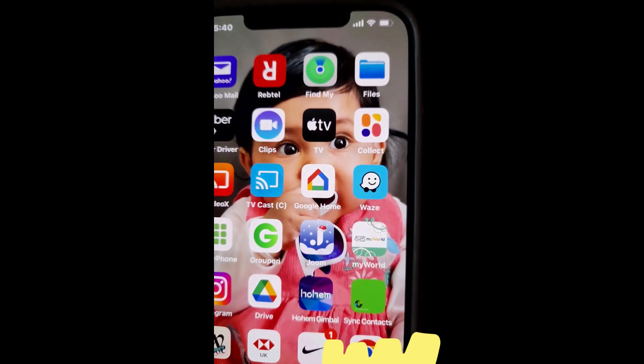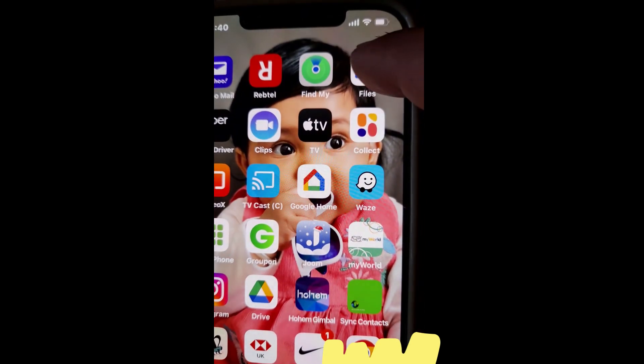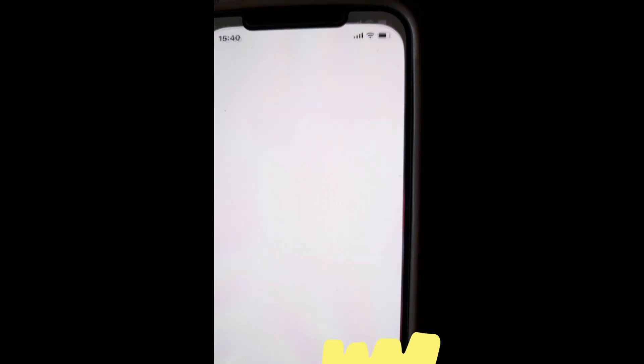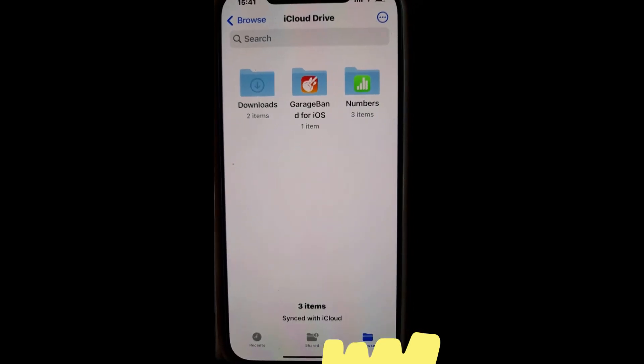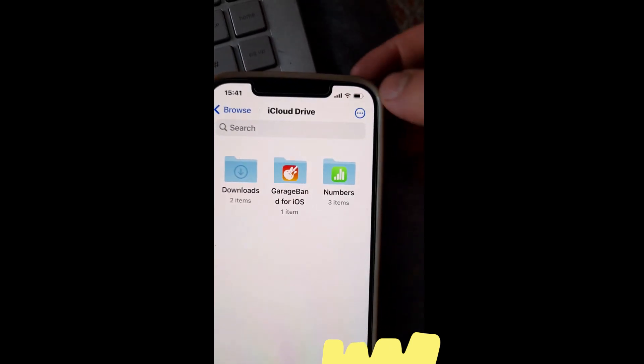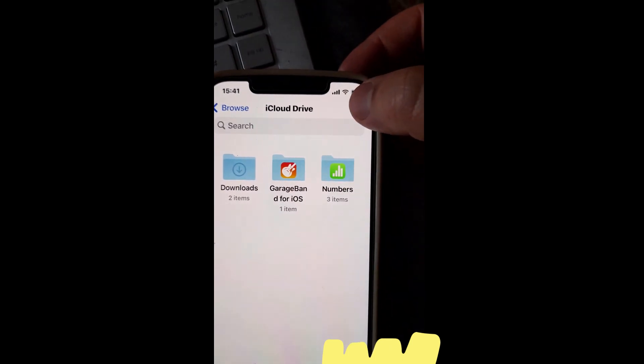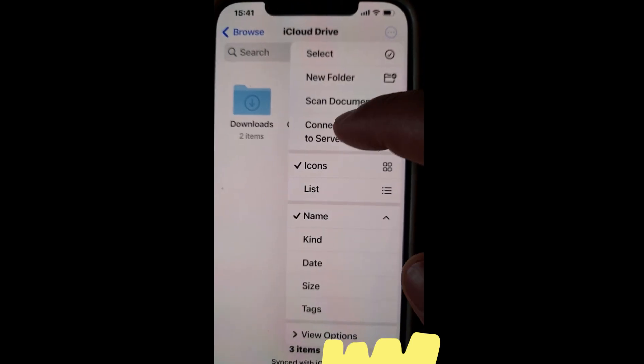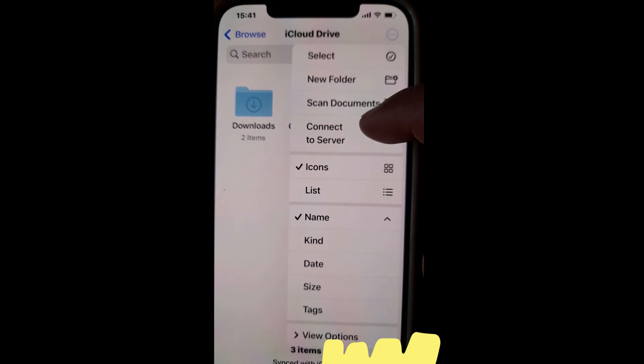Now on your iPhone find this folder called Files and click on it. Now press the three dots at the top right. Select Connect to Server.